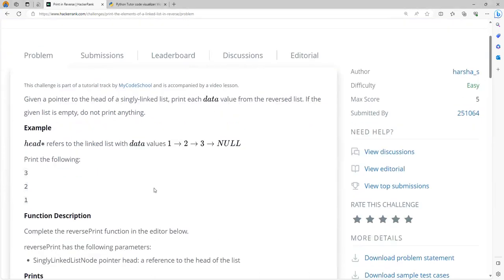For example, if you have a list with the values 1, 2, and 3, you need to print them in the reverse order. Remember, it is a singly linked list where every node has only one pointer which points to the next node. So 1 has a pointer pointing to node 2, node 2 points to node 3, and node 3's pointer points to null. But you need to print in the reverse order.